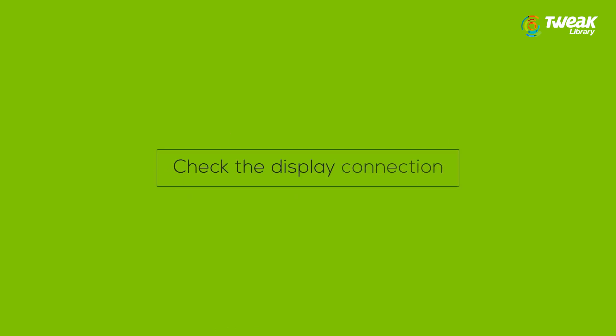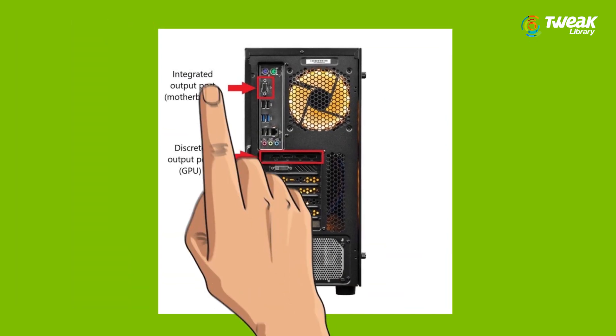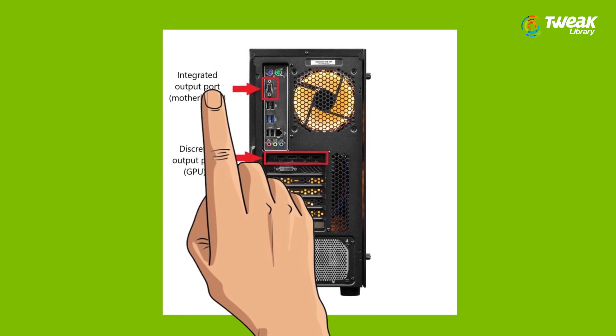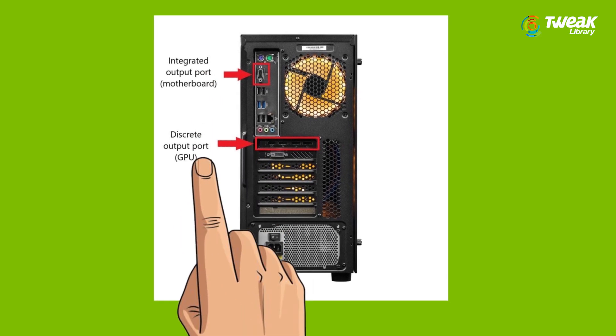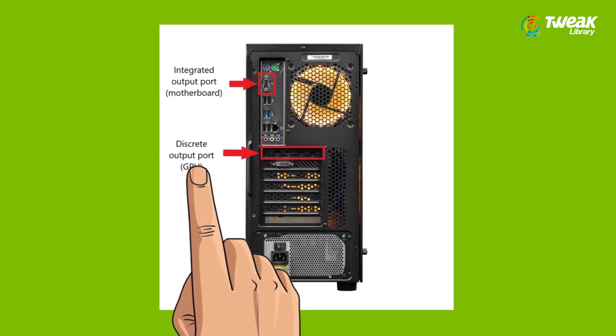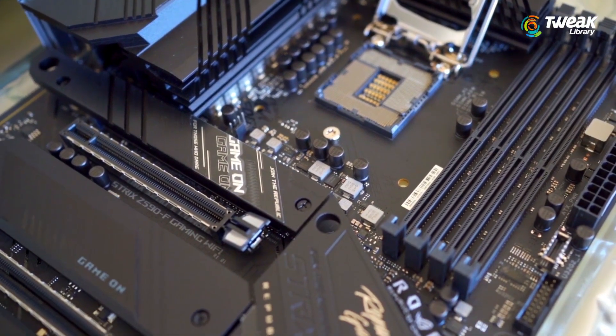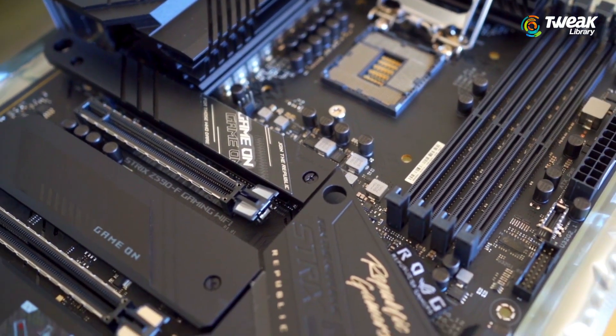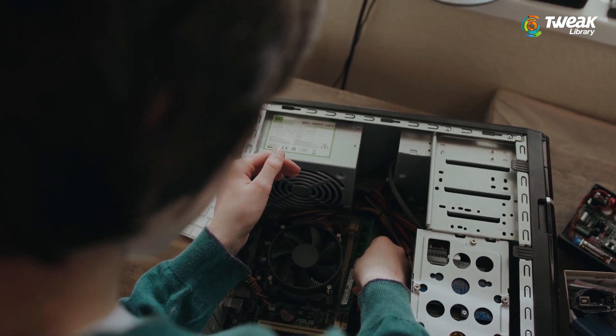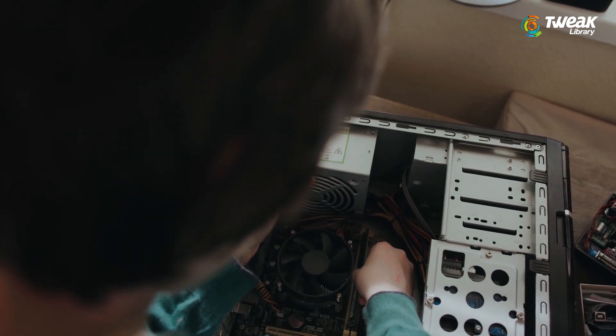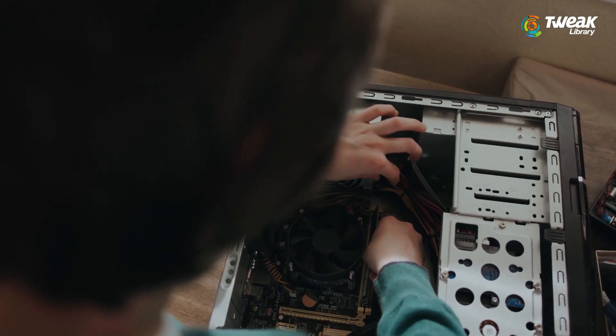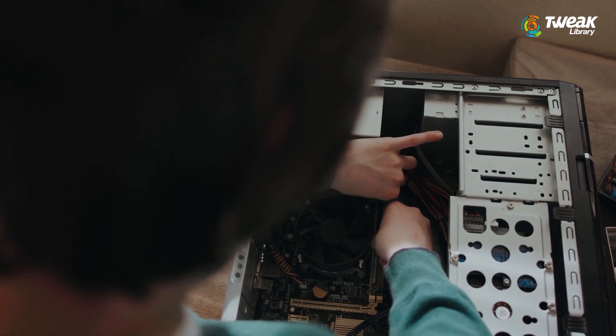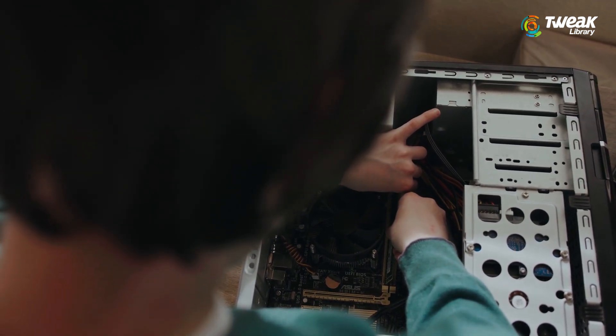Number one: check the display connection. Your PC generally has two types of display ports - Intel integrated graphics and NVIDIA graphics hardware. If your monitor is connected to the wrong display port, the NVIDIA Control Panel will fail to detect the graphics card. So first, identify the display ports and connect your monitor's display adapter to the NVIDIA graphics hardware discrete port.